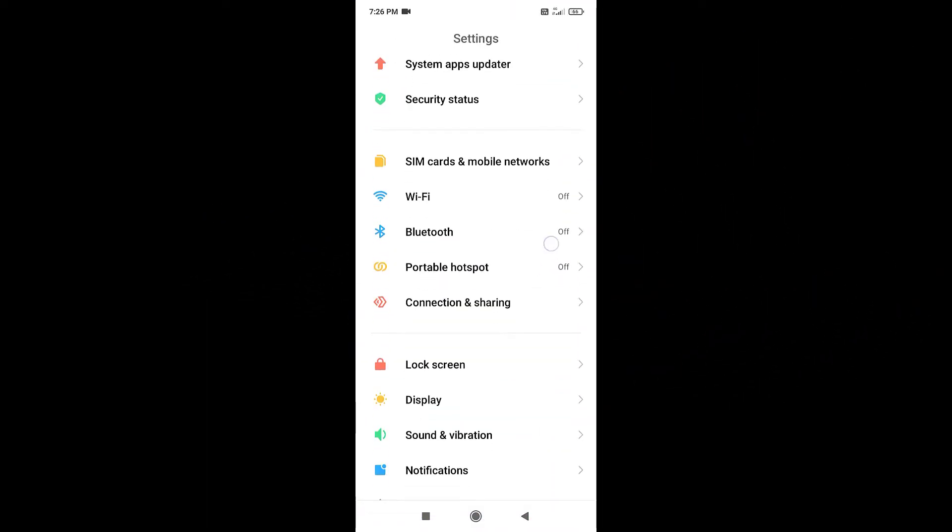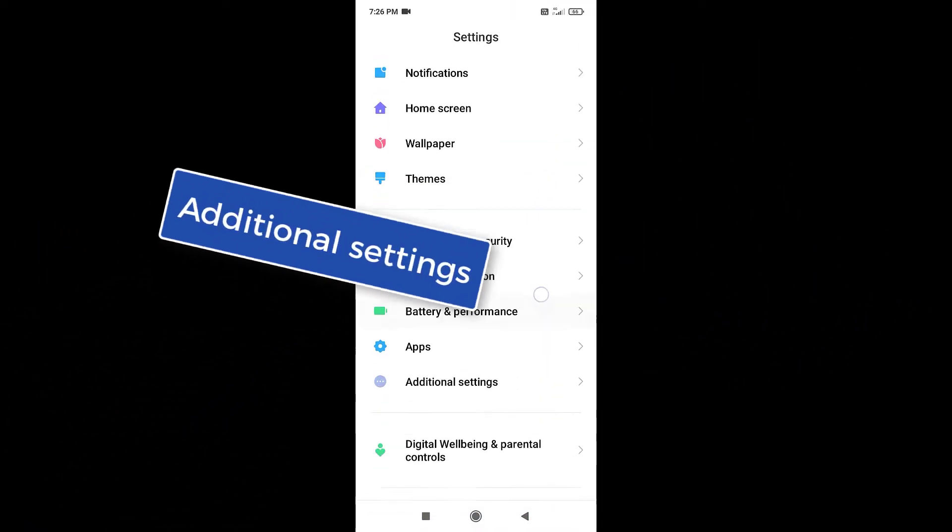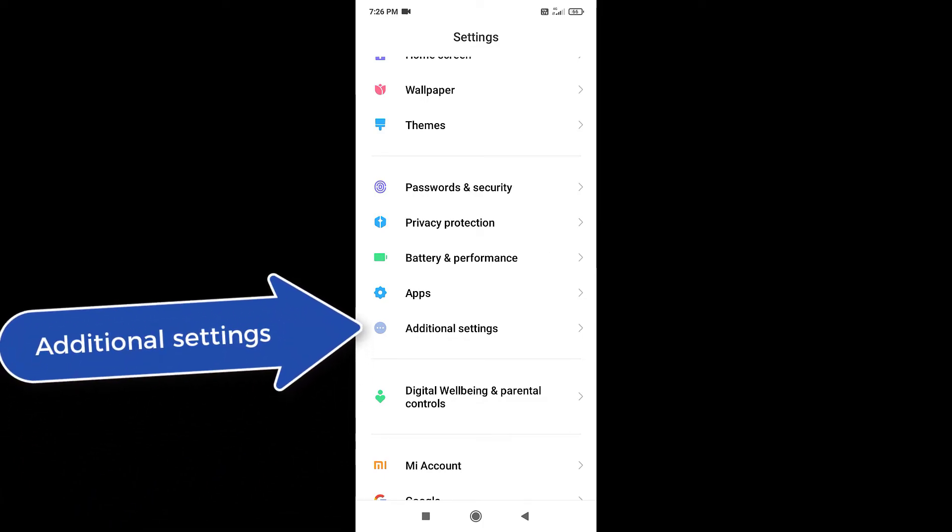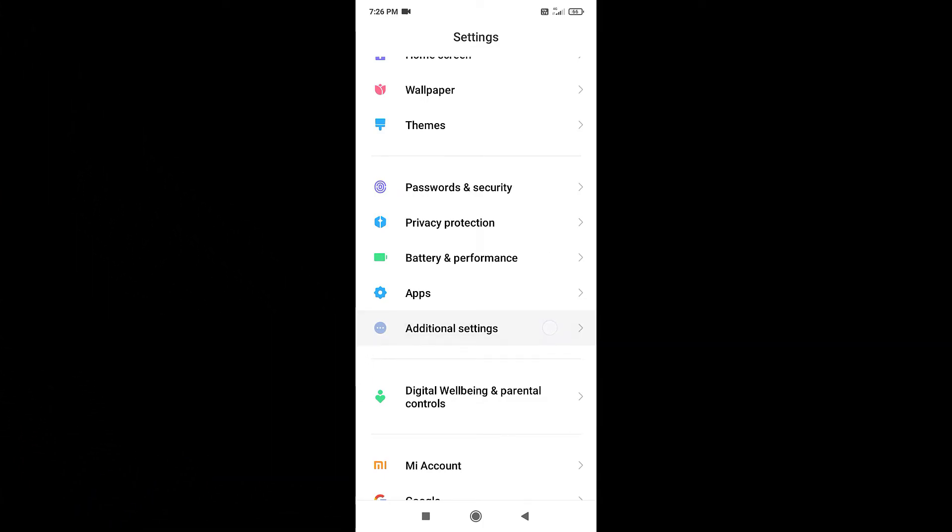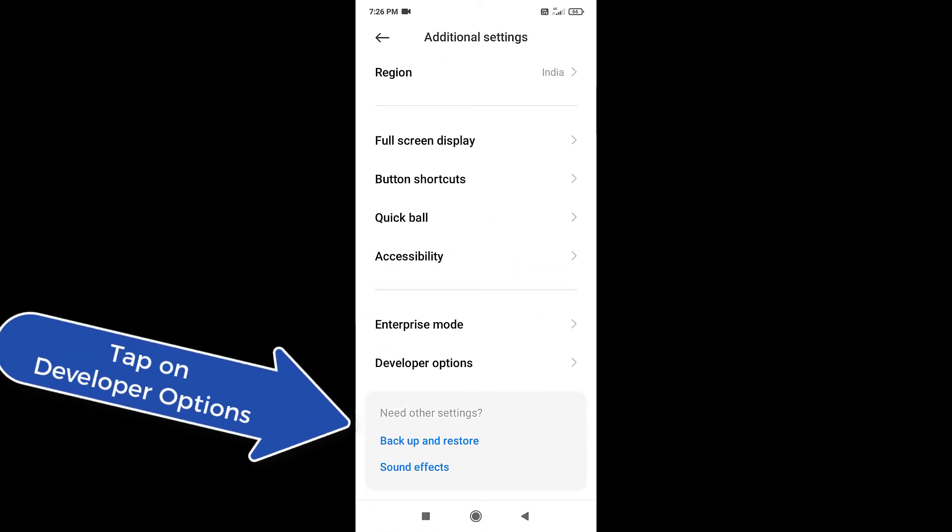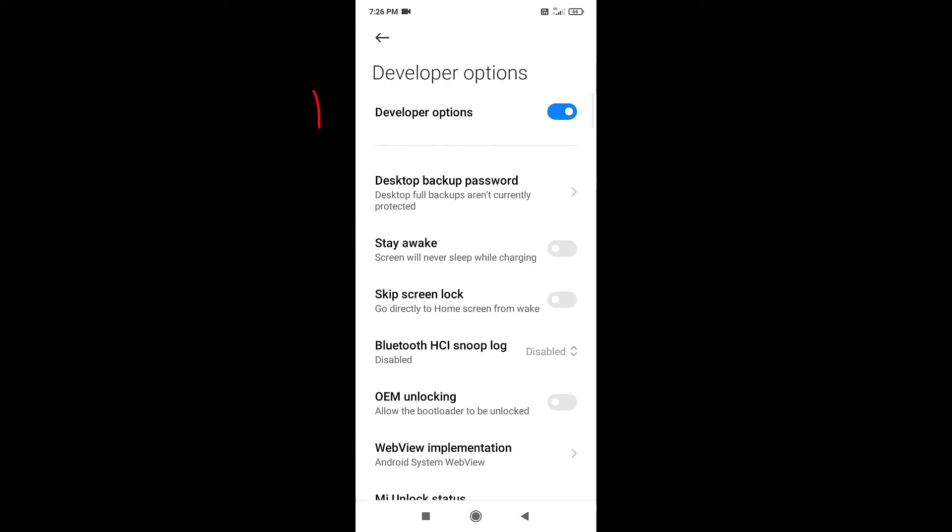Scroll down. Find the additional settings options. Scroll down. Tap on developer options. Now turn off the developer options.